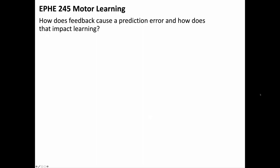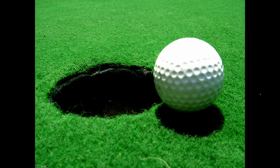How does feedback cause a prediction error, and how does that impact learning? Imagine you're playing golf and you hit a golf ball and this happens. This is a form of feedback. You see where the ball is relative to the hole.